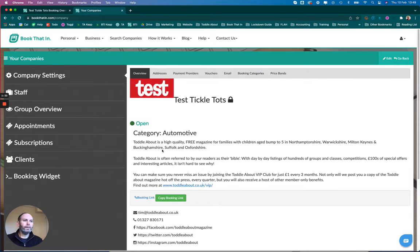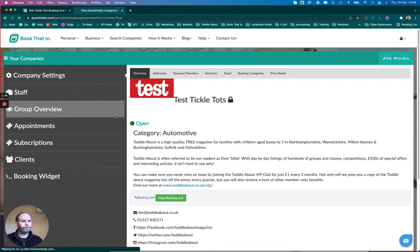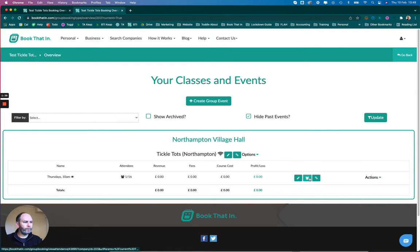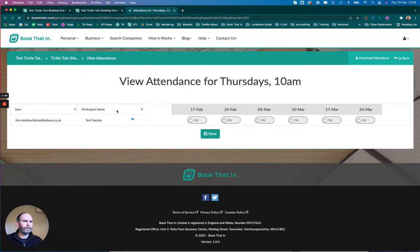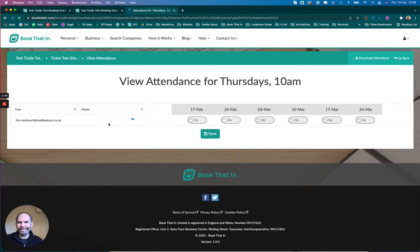What I want to do now is go back to my group overview and click on the attendance register. I can now see there's a Notes field, but it will be empty because I haven't got any notes.